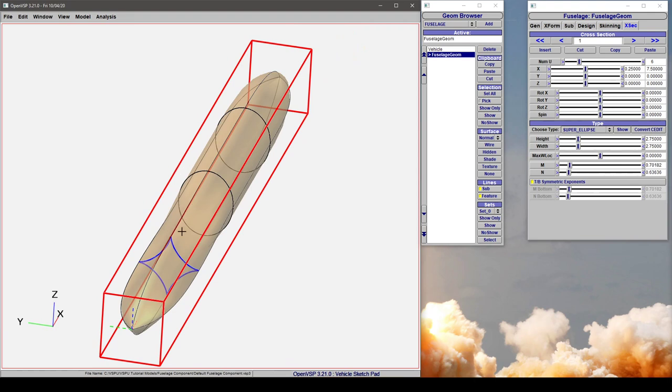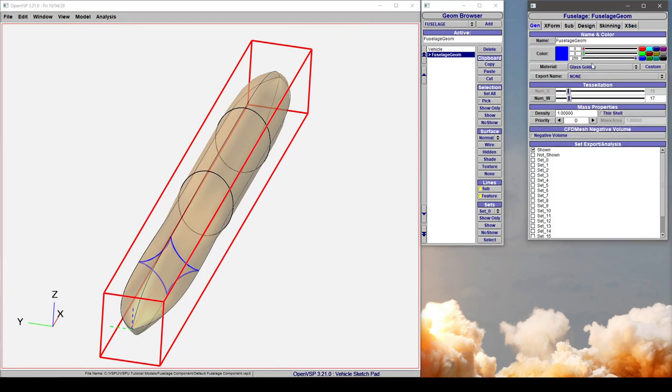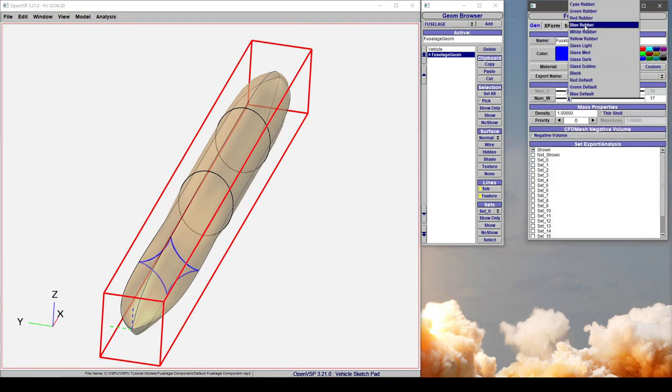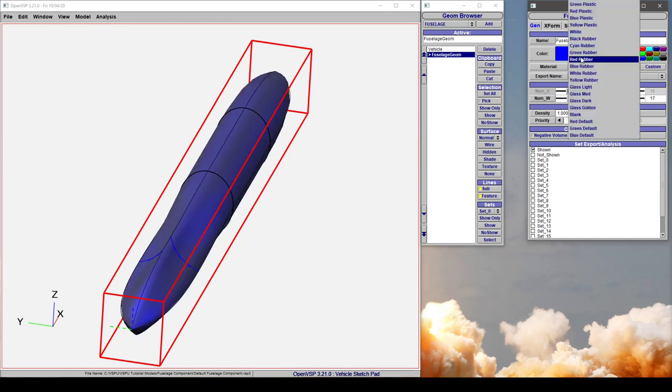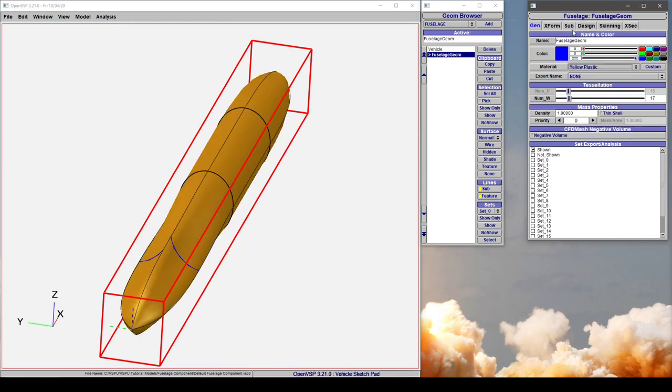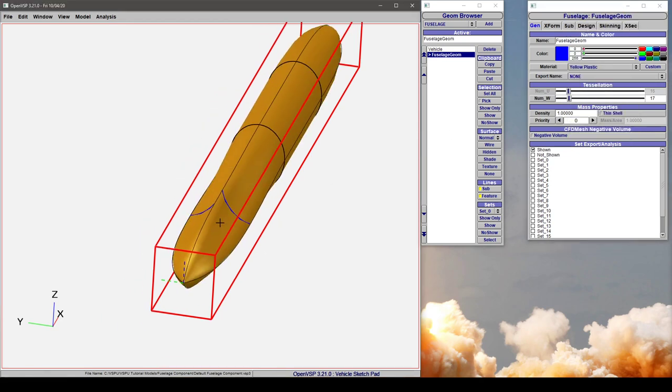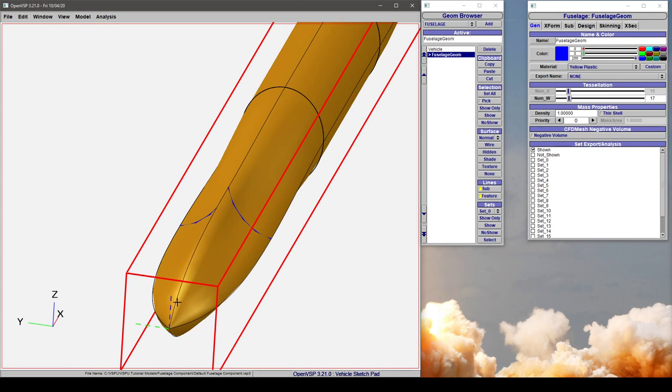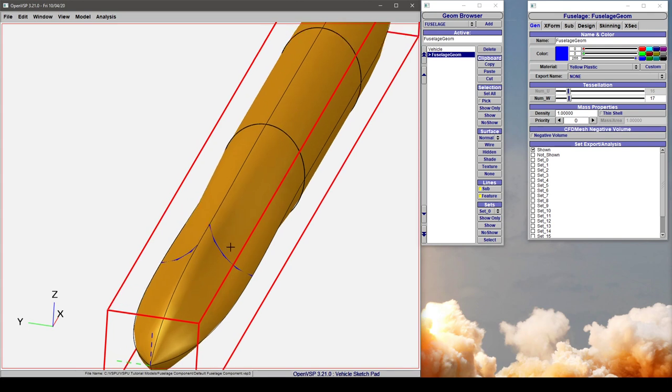Notice how it's still lofting smoothly if we go and change this surface. It's still lofting the surface cleanly between here.